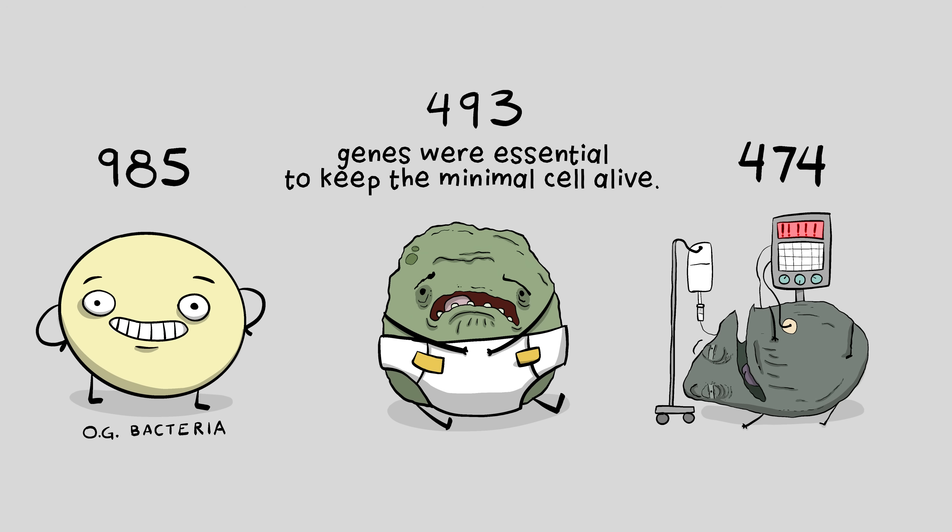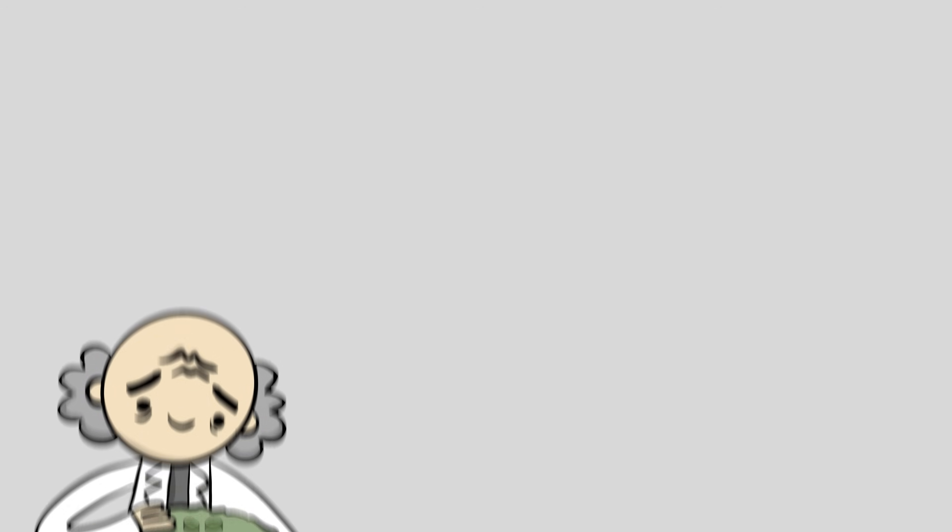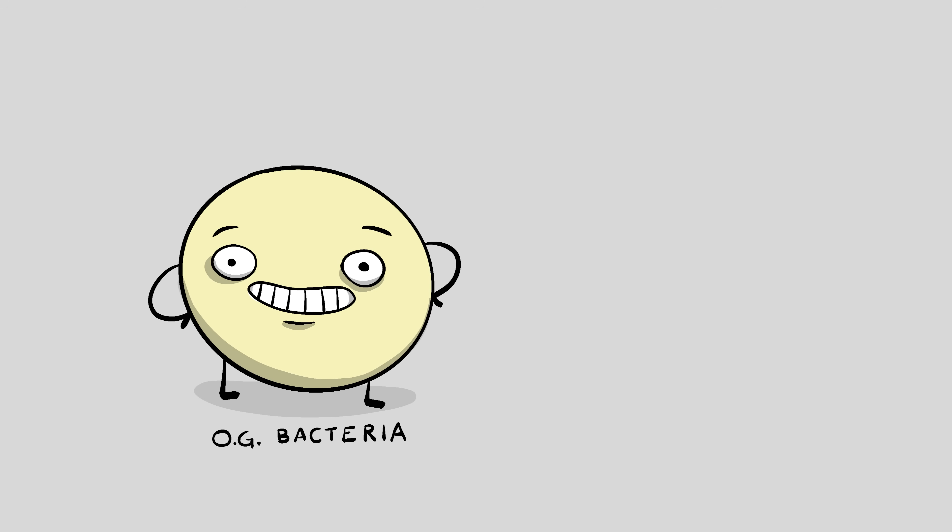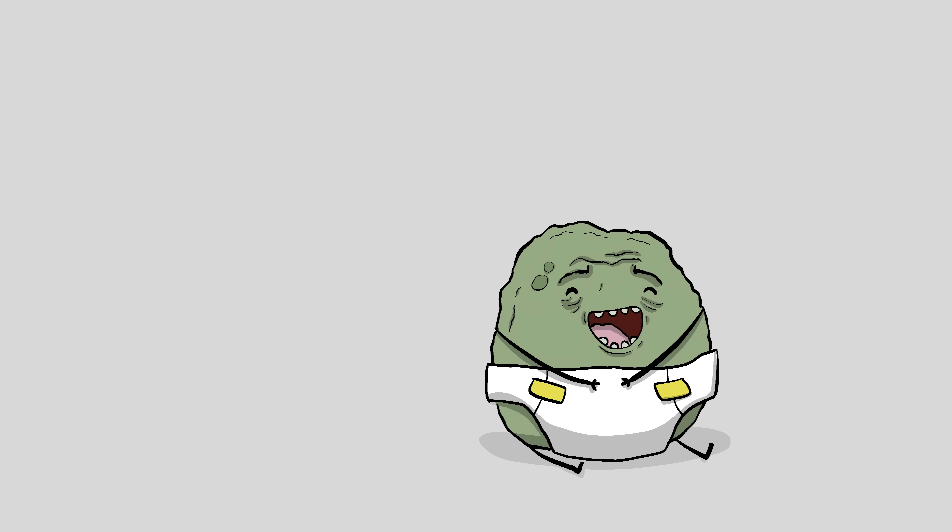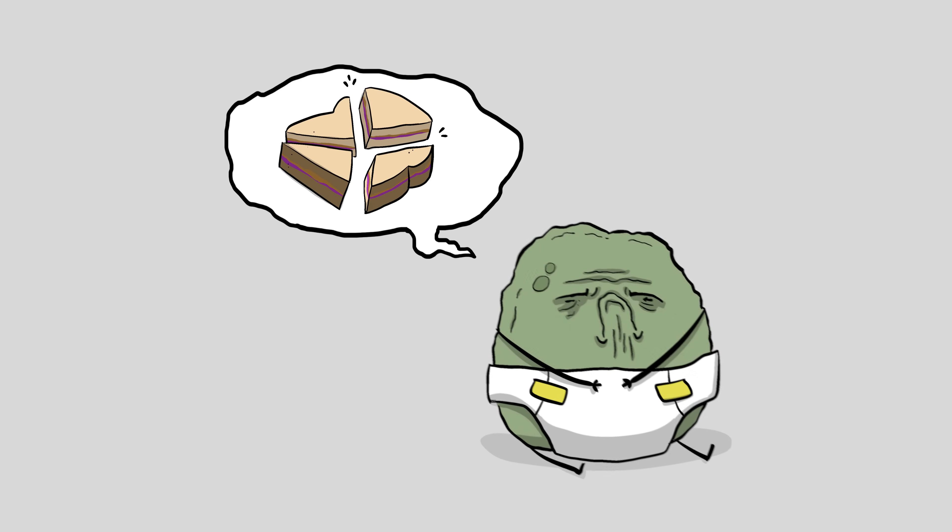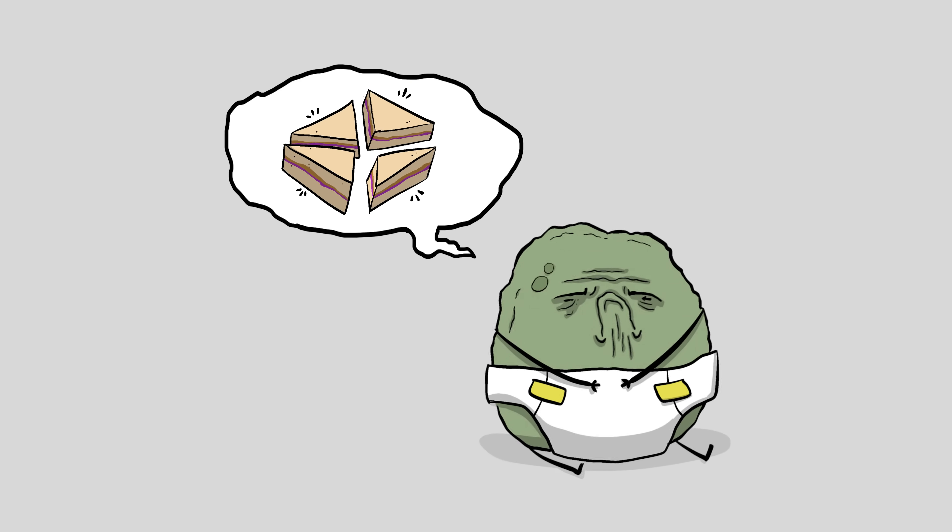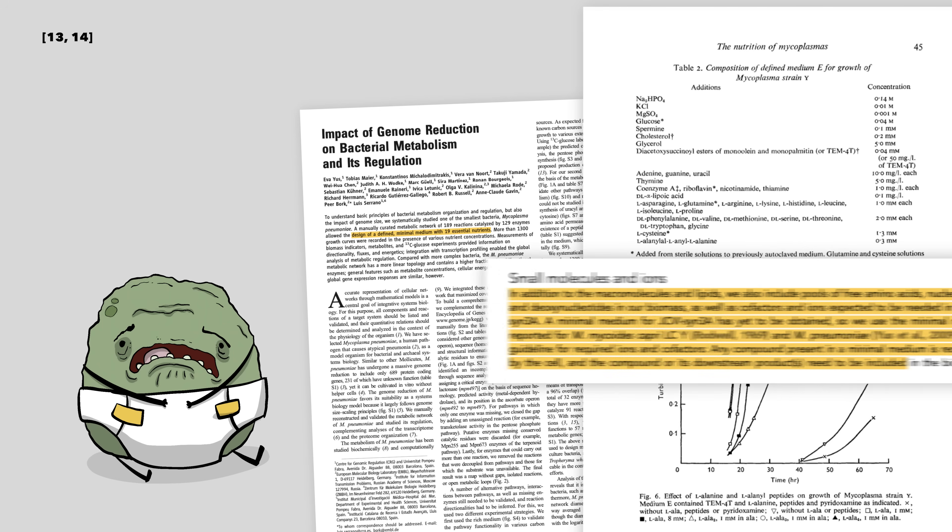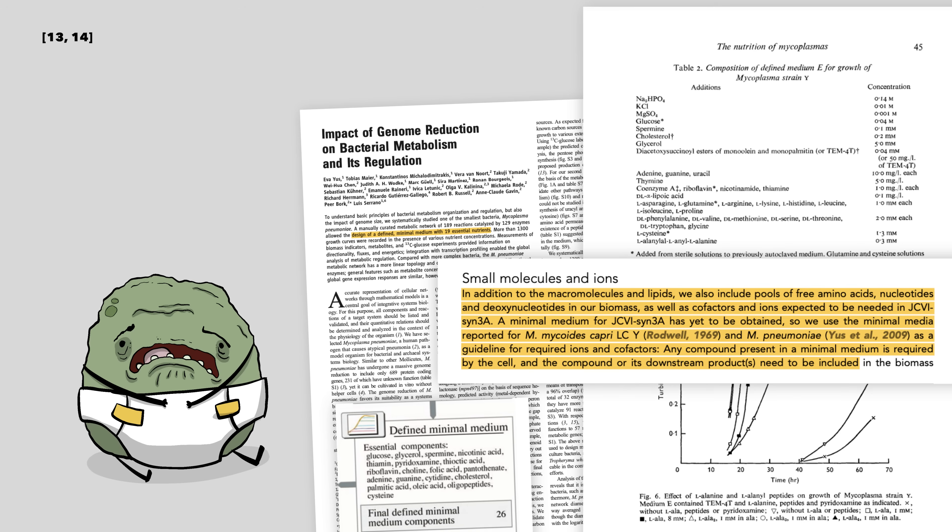They found 493 genes were essential to keep the minimal cell alive. This work suggests that there is a practical boundary for how simple life can possibly be, not just today, but at any point in time. But in order to cut that many genes from the original 985, they essentially had to coddle the poor hobbled little bacteria. You see, the original bacteria was able to make its own food from what was around it, like a big boy. But the downsized bacteria needed someone else to make his PB&J for him. And he was picky. He needed it cut into triangles and had the crust cut off. It required a precise cocktail of nutrients, basically life support, or else it would die.